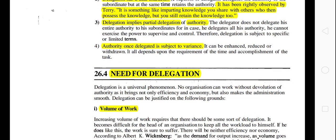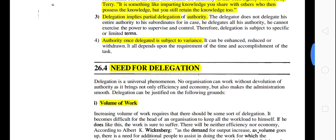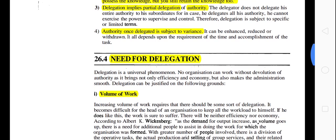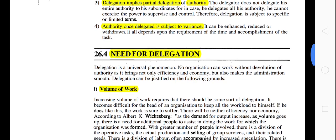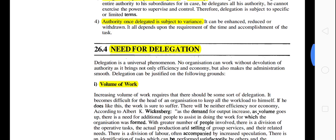Delegation implies partial delegation of authority. You are not giving the entire authority — only for a particular assignment. Authority once delegated is also subject to variance.